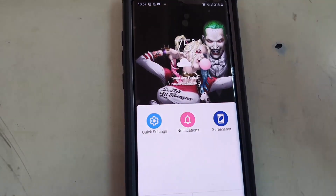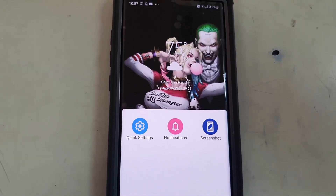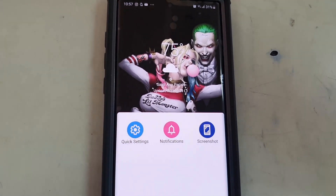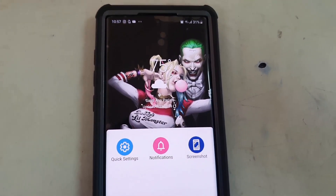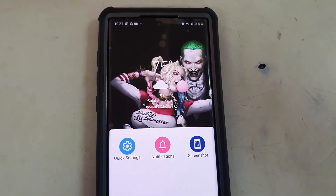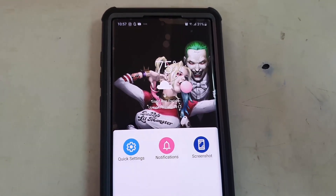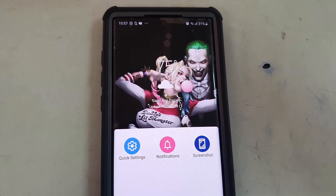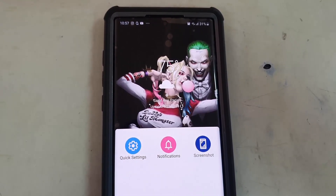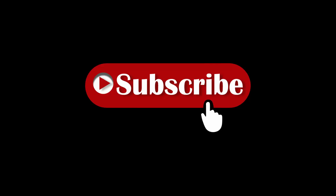Alright guys, so this has been how to enable the navigation accessibility menu on the Note 10. Until next time, bye!